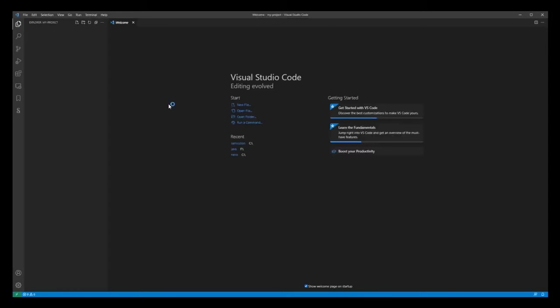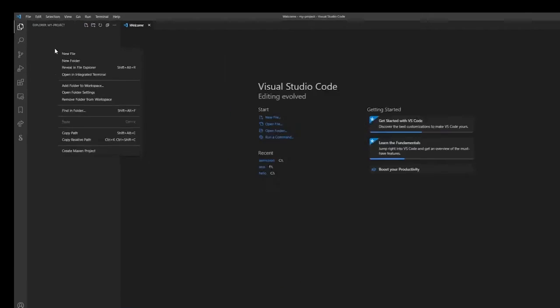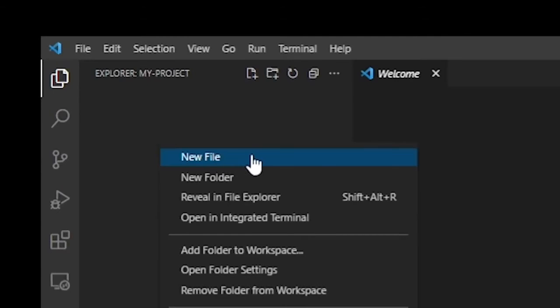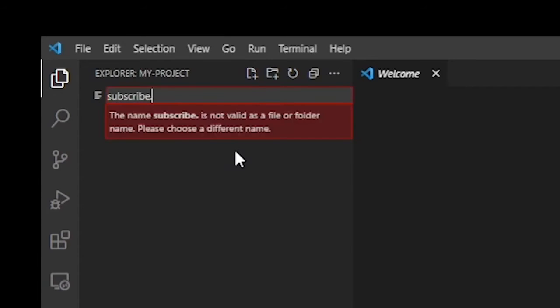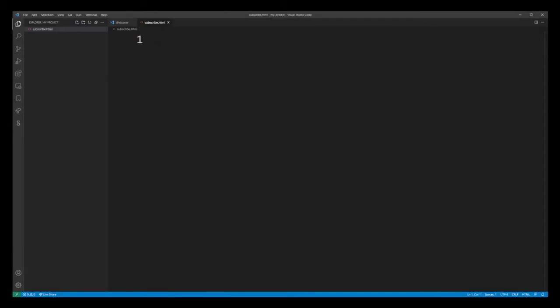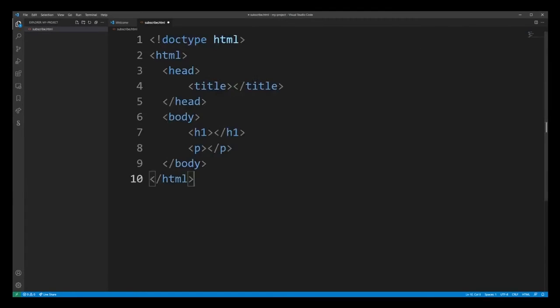Now we've just created a VS Code project. Go ahead and right click anywhere on the left sidebar and go to new file. I'm going to name my project file subscribe.html. Now I'm just going to paste my basic HTML code.